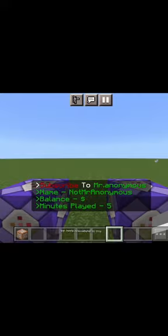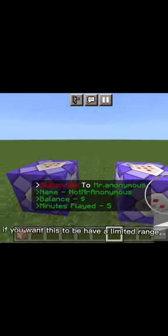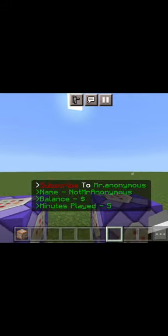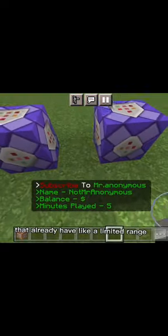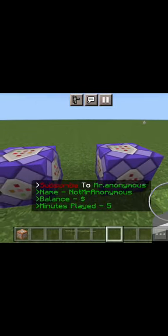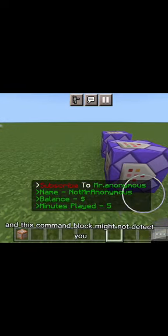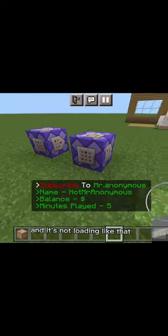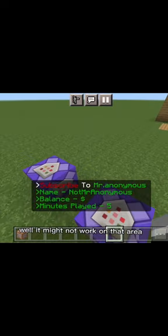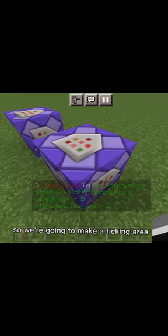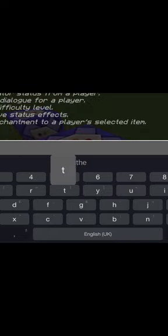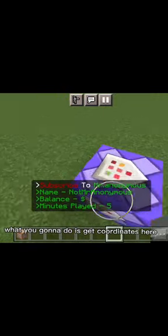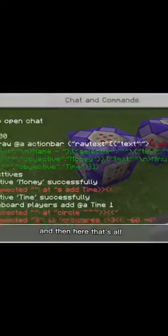And there's more procedure to this if you want this to have unlimited range. You may say bro, that already has unlimited range, you don't need to make that. Well, if you have super long distance, this command block might not detect you. It might not work in that area, so we're going to make a ticking area.